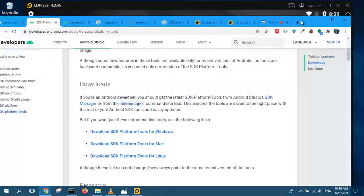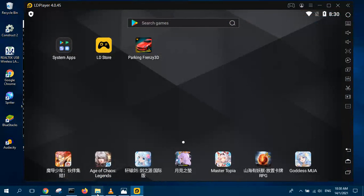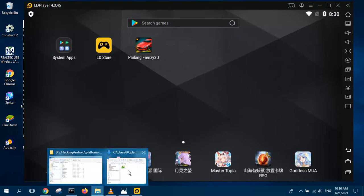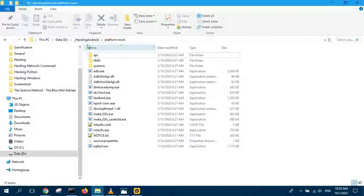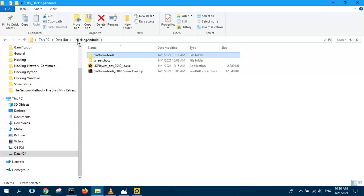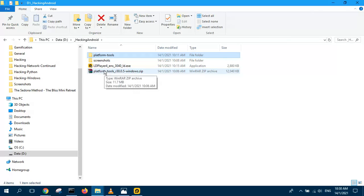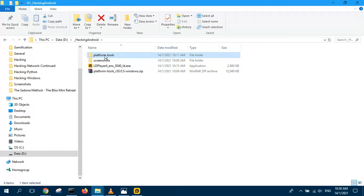After you have downloaded that, you unpack it and put it in a proper directory. For example, hacking Android in D drive. You unpack it here. For example, here I downloaded this and I unpack it and I put it here.